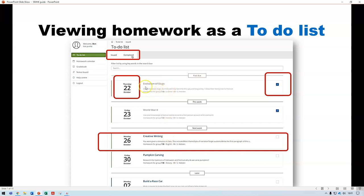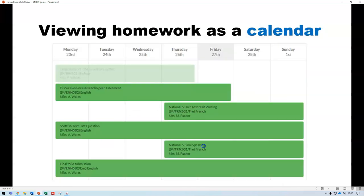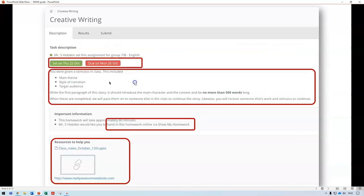A completed homework — such as this one on the evolution of slugs — will have been ticked off by the student and moved to the completed tab. There's a little tick box next to each homework so you can mark it as done. For full details on any homework, click within that particular homework piece. Homework can also be shown as a calendar so you can see when things are coming up.